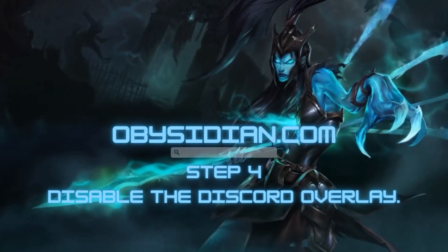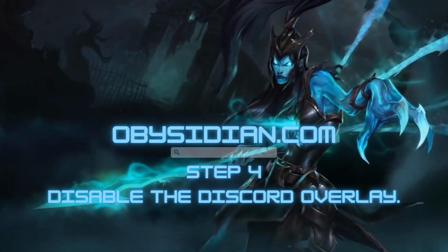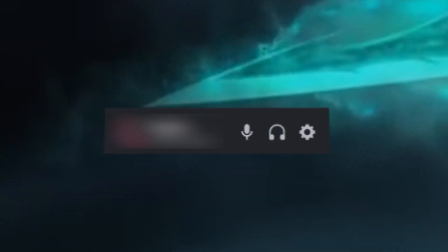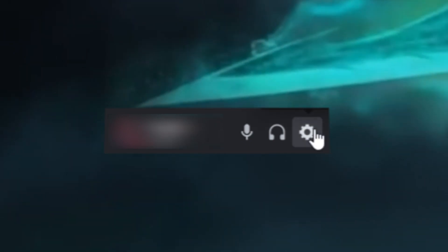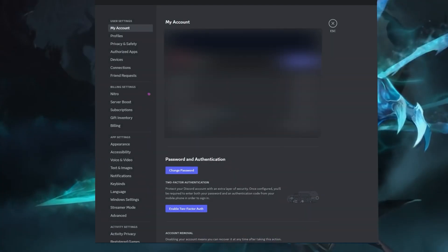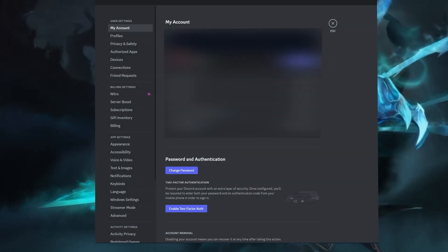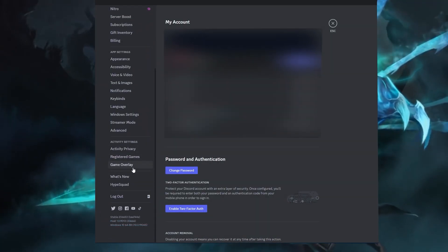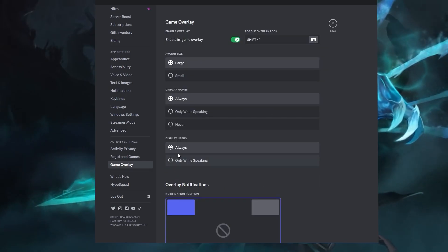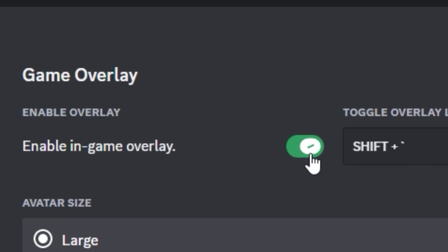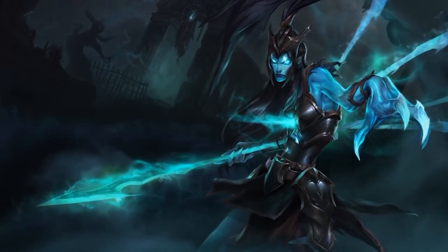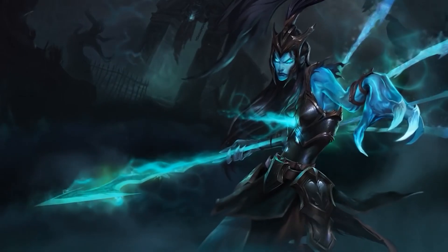Step 4. Disable the Discord overlay. The overlay can interfere with the script's functionality, so it is important to disable it before proceeding. Access the Discord settings and uncheck the overlay option.